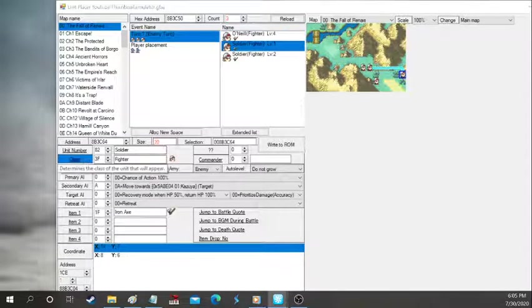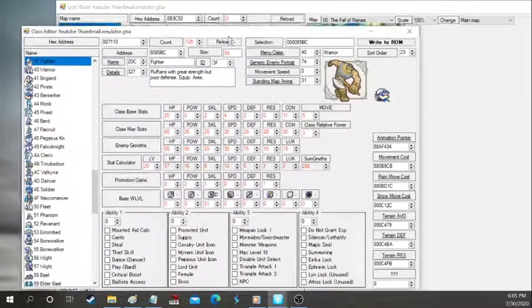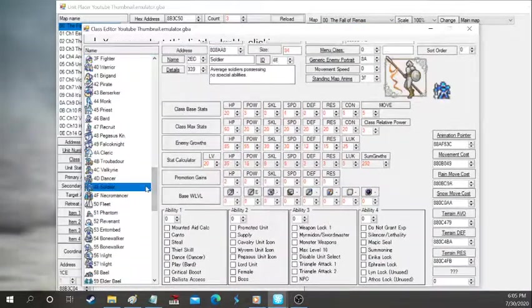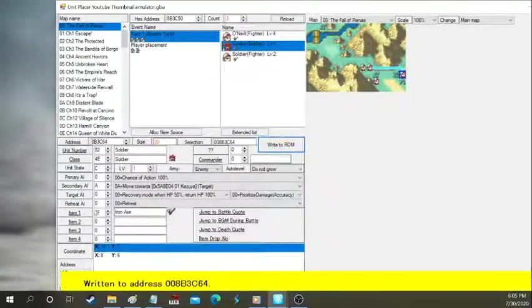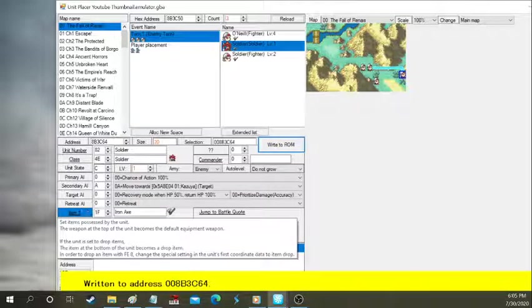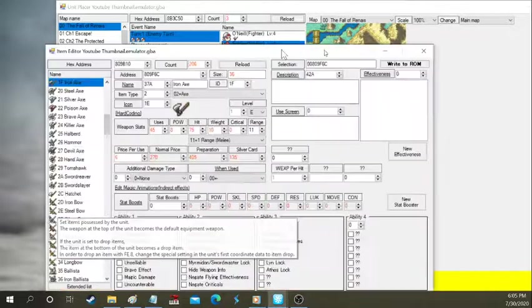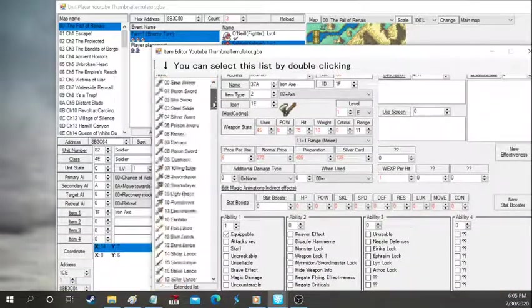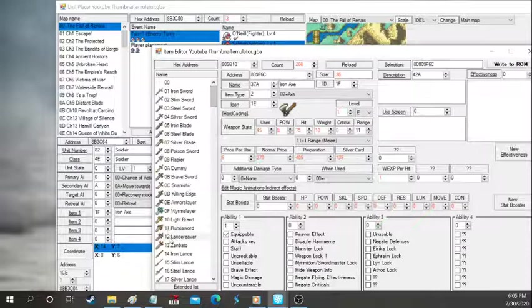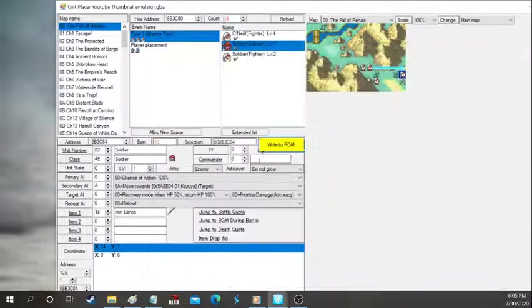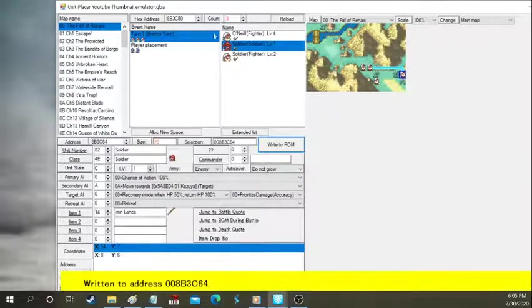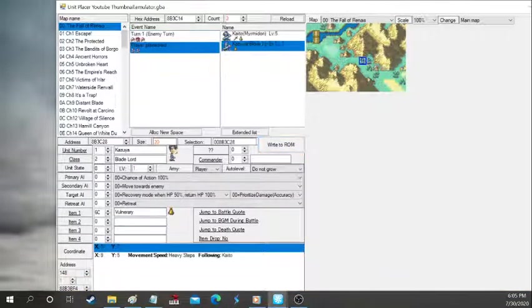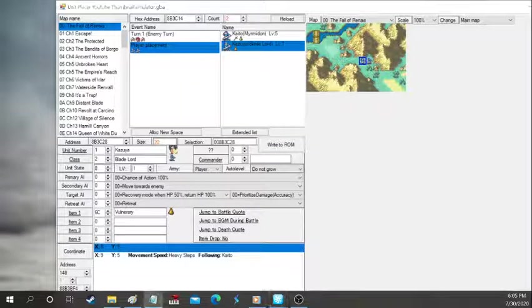Same thing goes for enemies. So let's make this guy, this fighter, into a soldier. But you also must change out the weapons, too, for that. Because if the weapons don't align, then they're just useless. They're just standing. They're just free XP. So change the weapons. So we changed to an Iron Lance.